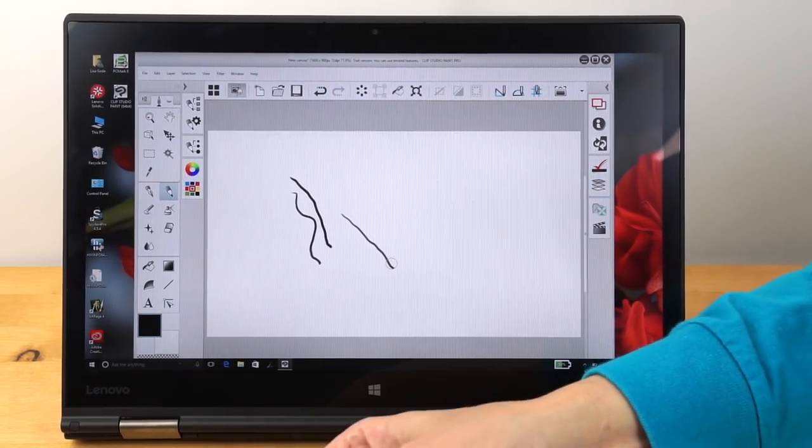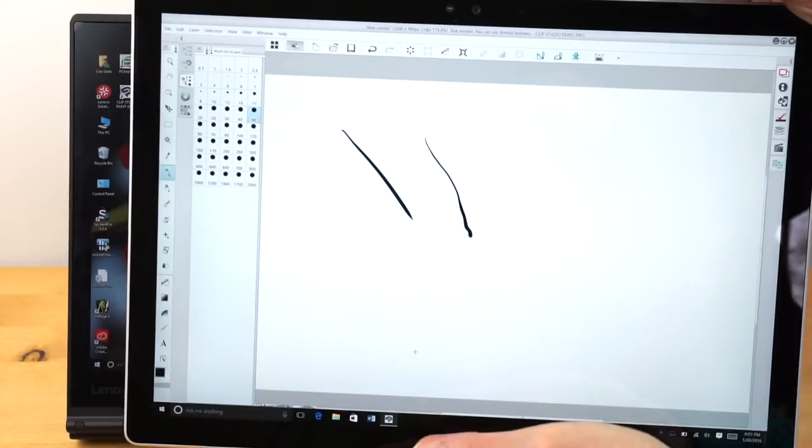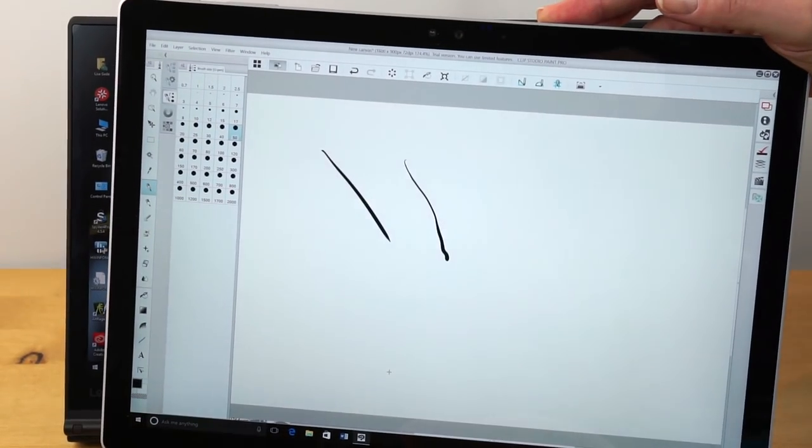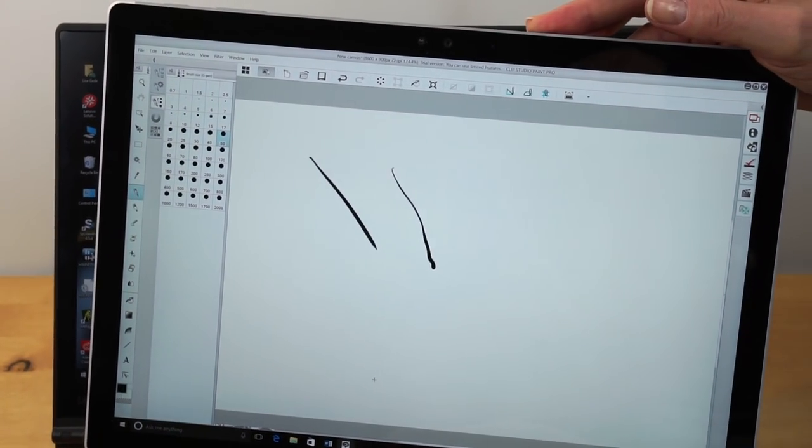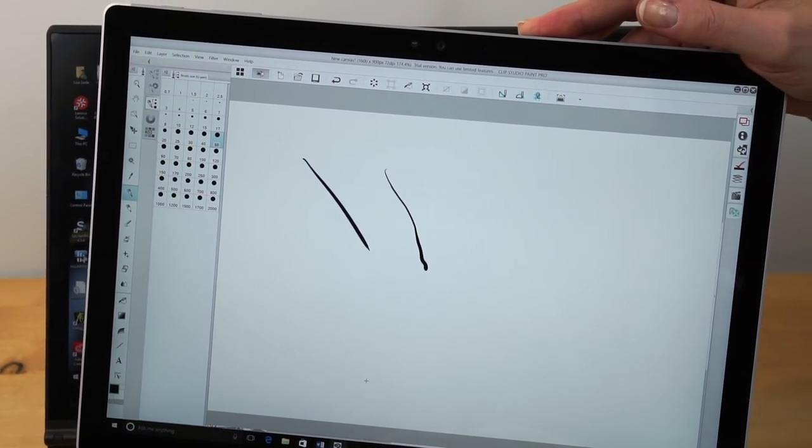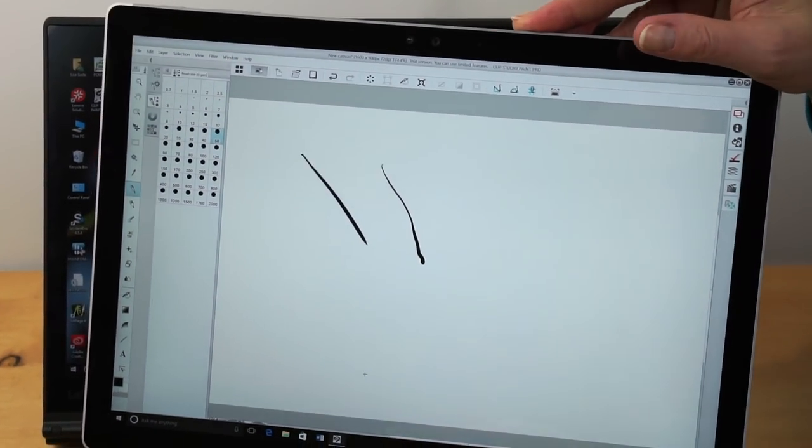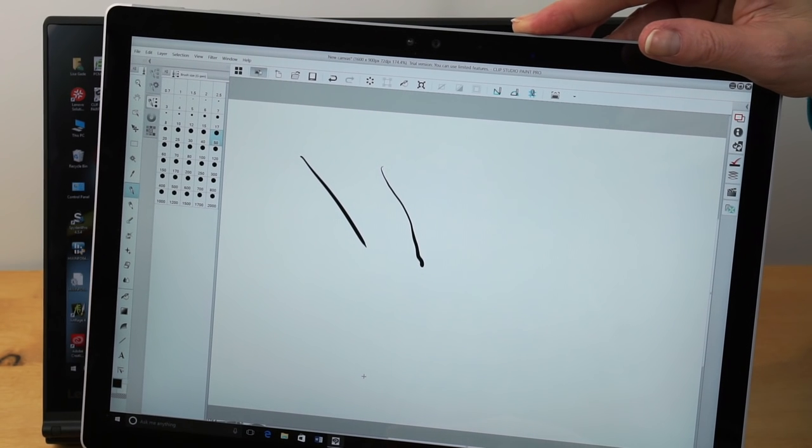whereas on the Surface Pro, I kind of got what looked much more like a natural illustration line there. So for art folks, that makes a difference.